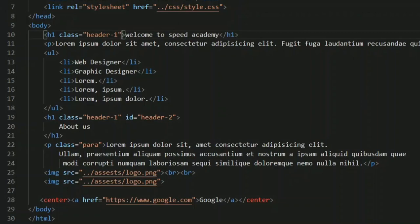First, as you can see, I have created an HTML file and I have also linked my CSS file. I'm going to show you the output first and then we will move on to the styling part. I have created one H1 tag with the class name 'header-1' and another H1 tag with the same class name and an ID of 'header-2'.